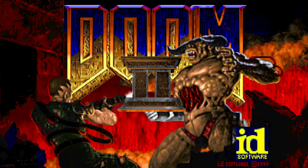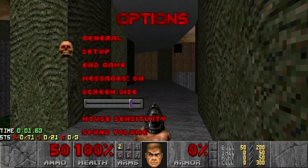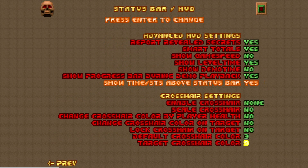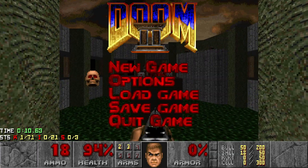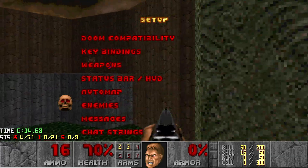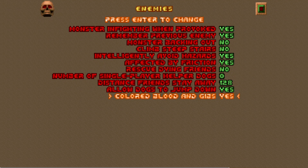If you're wondering where you can set up the Advanced HUD and Color Blood on the UMAP Info fork, I'm going to show you right now. Simply go to the Setup menu, go to Status Bar HUD, go to the second page, and you'll see Show Time SCS above Status Bar. As for Color Blood for enemies, you can turn that on by going back into the Setup menu and going to Enemies — at the bottom you'll see Color Blood and Gibs. Keep in mind that Spectres won't be affected by Color Blood, and neither will Lost Souls, so that's the difference from Crispy Doom if you were wondering about that.